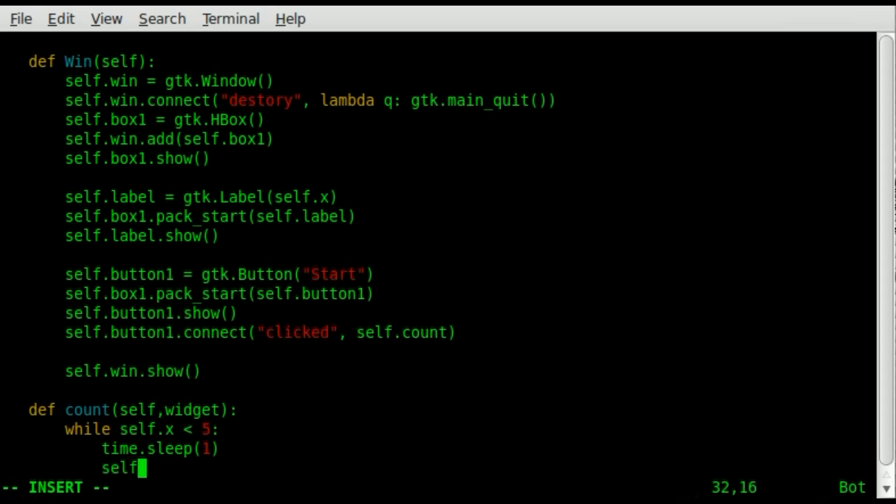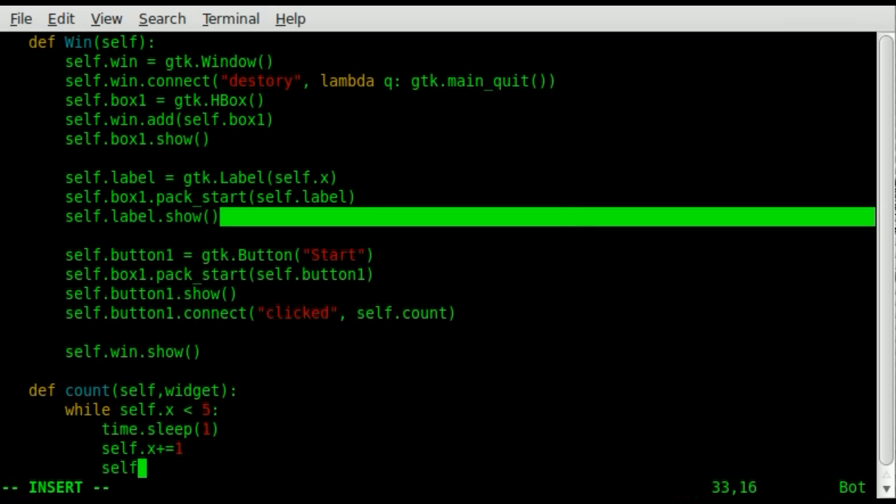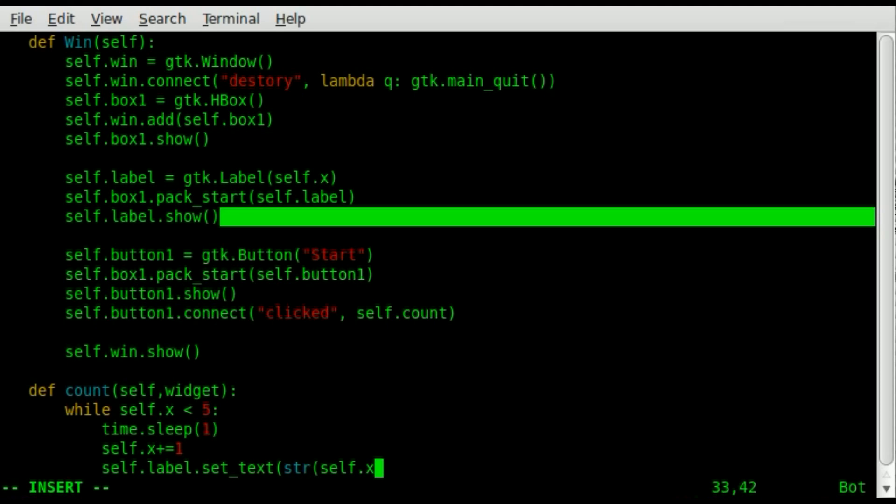Next, we're going to say self dot x plus equals one. So each time it loops, it will wait a second, then take whatever x equals, which in this case it equals zero, and add one to it. And next time it loops, it will add one to it again. So it'll become two, and then add two to that three. And basically we'll count up to five. Next, we're going to do self dot label. So the label we created earlier, and we're going to change the text. We're going to set the text equal to, right now x is a variable, I'm sorry, x is an integer. And so I'm going to turn it into a string for the label.